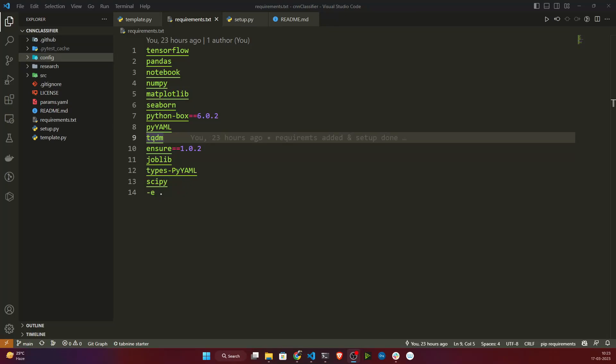Hello everyone, welcome back. In our previous video we completed the project setup. In this video I will show you how we can write our logging module. Logging is very important whenever you are trying to implement any project. If you are not doing logging, you can't actually track the flow of your code. That's why it's better practice to also create a logging module.